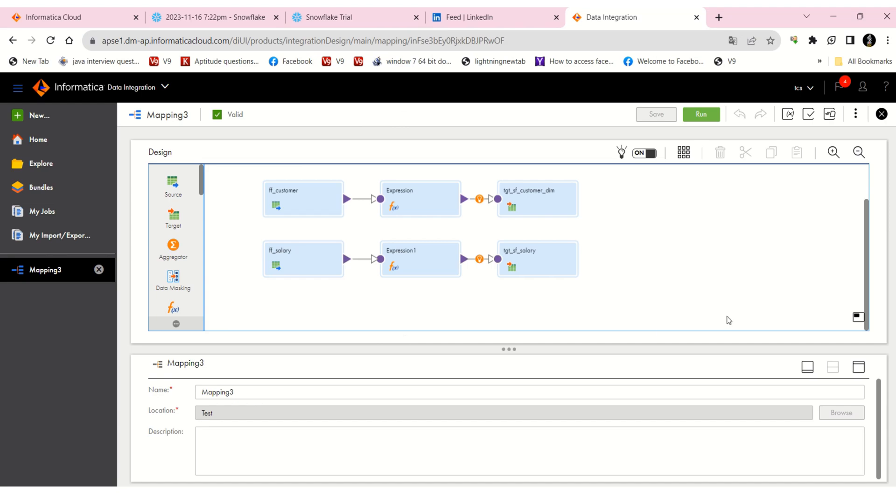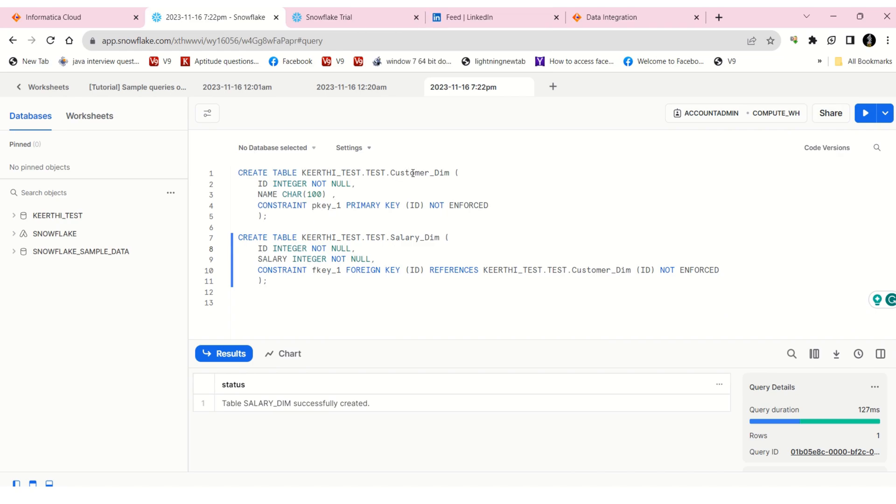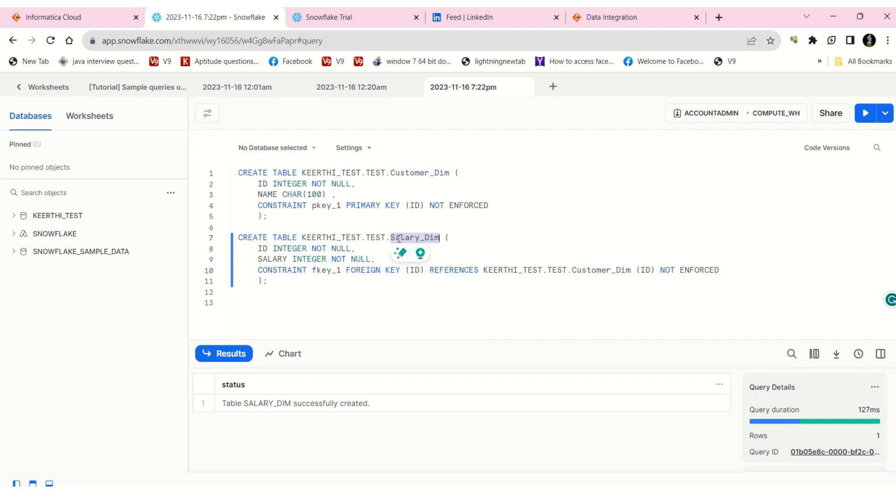Suppose I have two tables: one is customer dim, which is a dimension table, and salary dim, which is another dimension table. Customer dim is the parent table for salary dim. So if the ID exists in the customer table, that ID only can be inserted in the salary dim table.